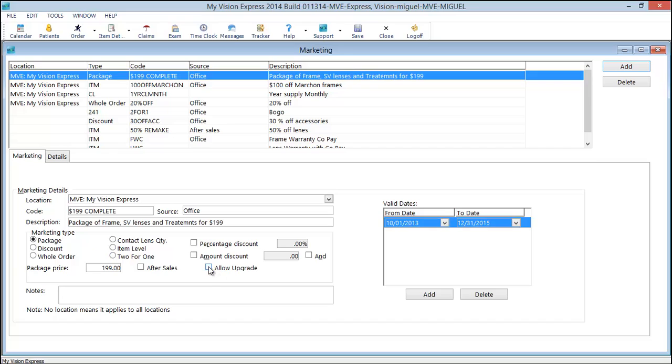So we'll close this. And we'll now select allow upgrade. And we'll save. We'll go back to quick order.